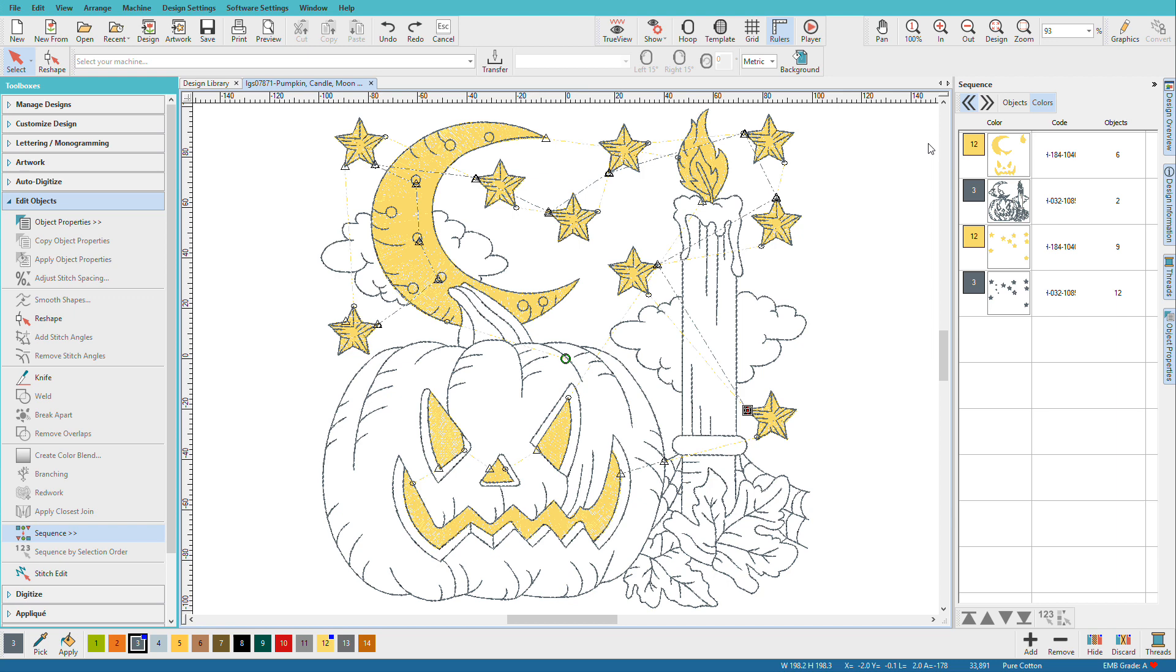In this Halloween design, I've added some fill objects. Let's imagine that I'm going to sew this in two colors of glow-in-the-dark thread and I want all the yellow areas to be lit up.